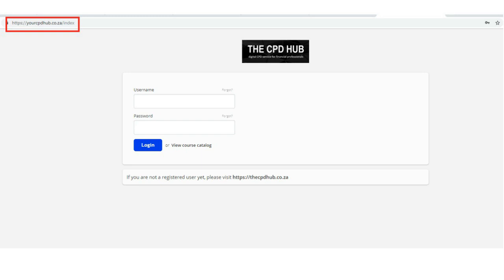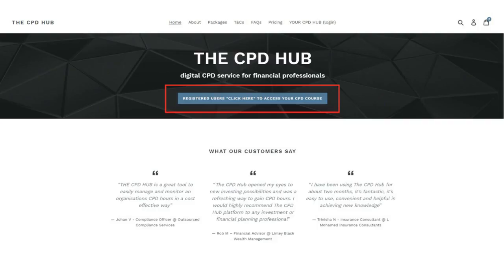If you get lost, you can still get back to your CPD Hub via the CPD Hub by clicking on the tab. If you ever wish to purchase other packages, you need to do so on the CPD Hub front-end.